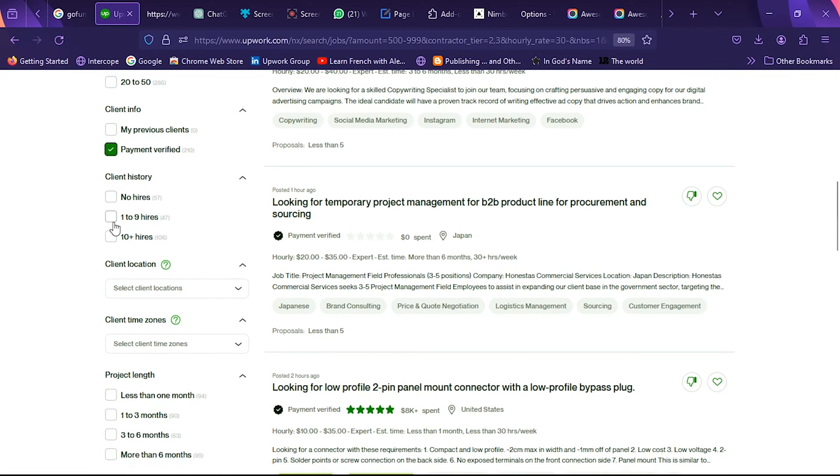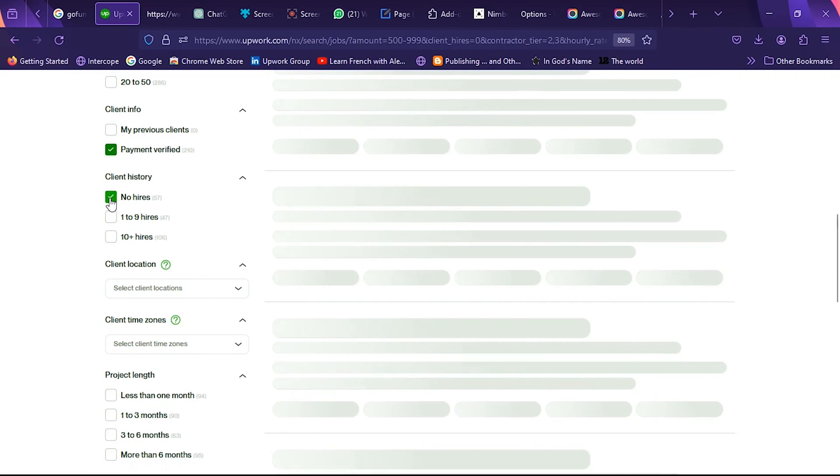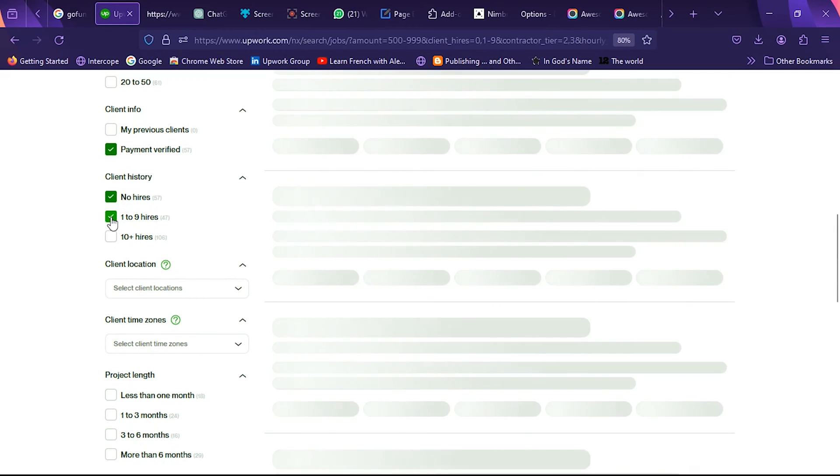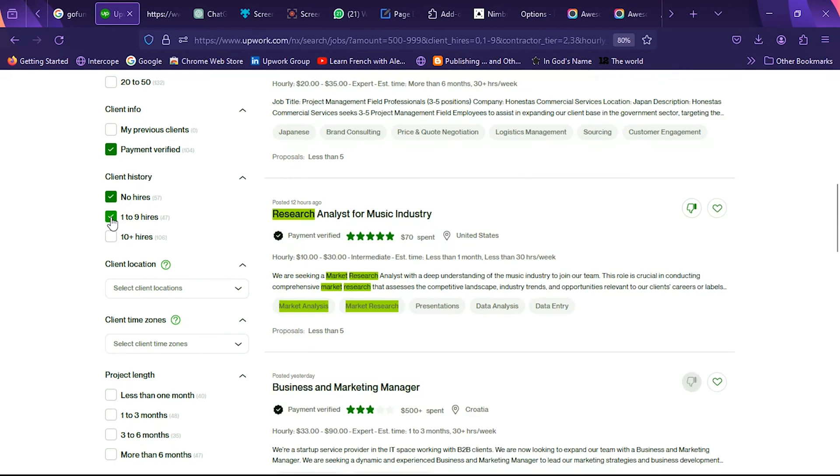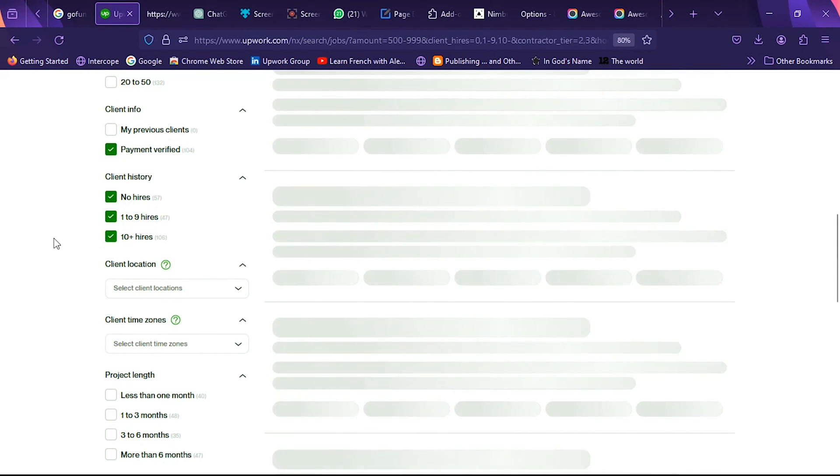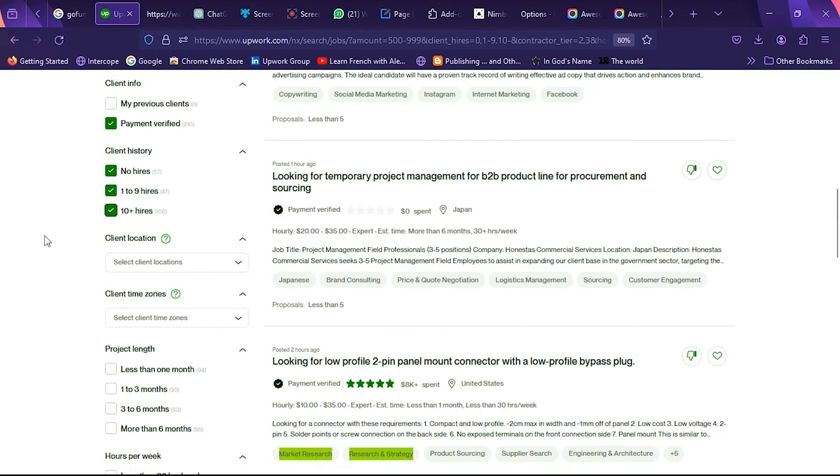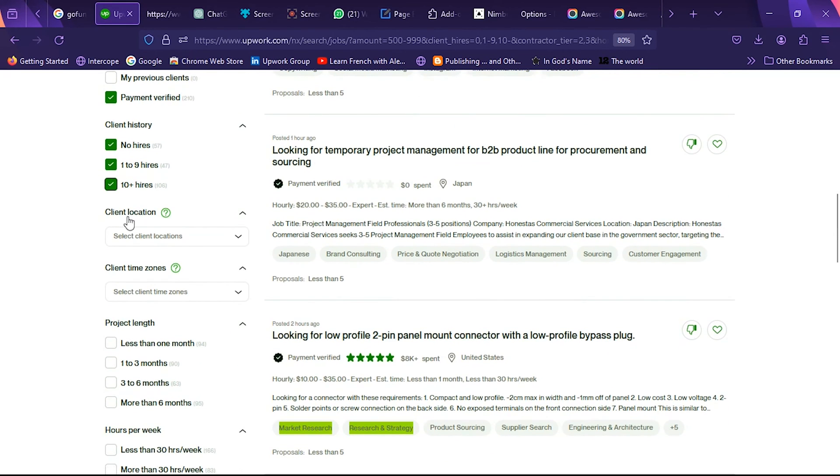And then go straight to client history. I'll choose to also work with people who have no hire history though their payment is verified, and new clients. Then one to five hours and ten plus hires. So I just want to see everyone actually.